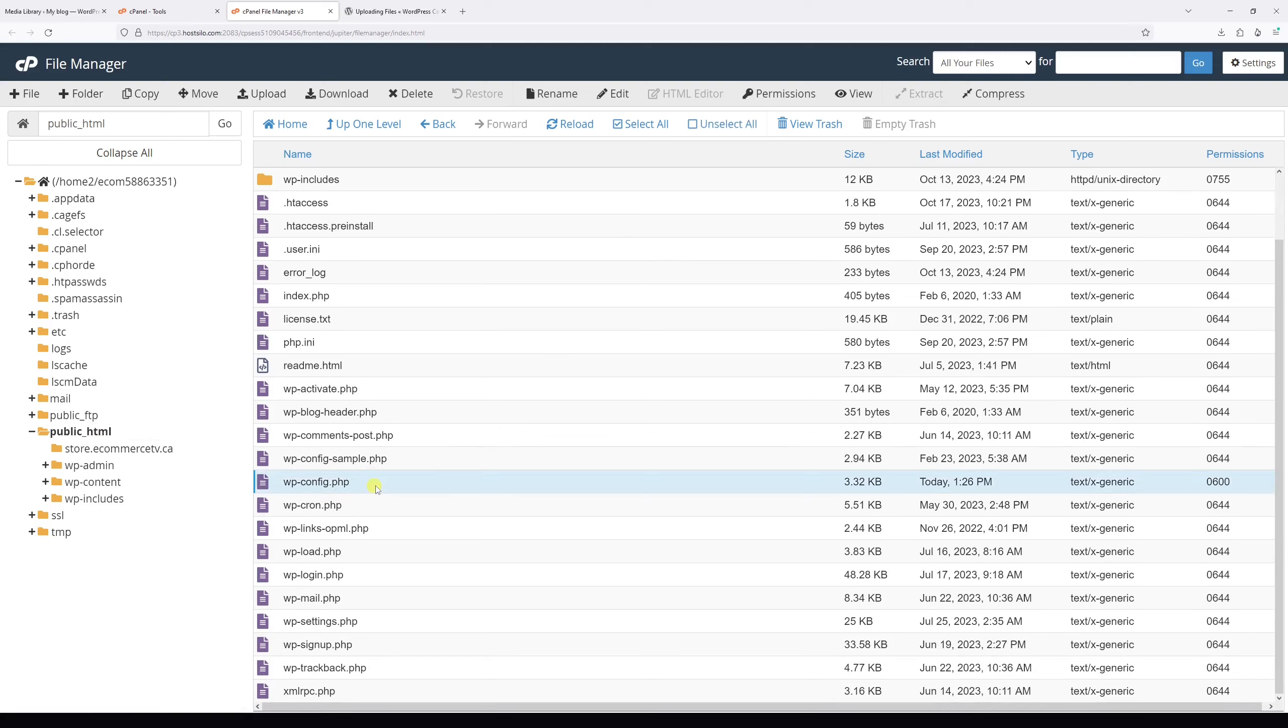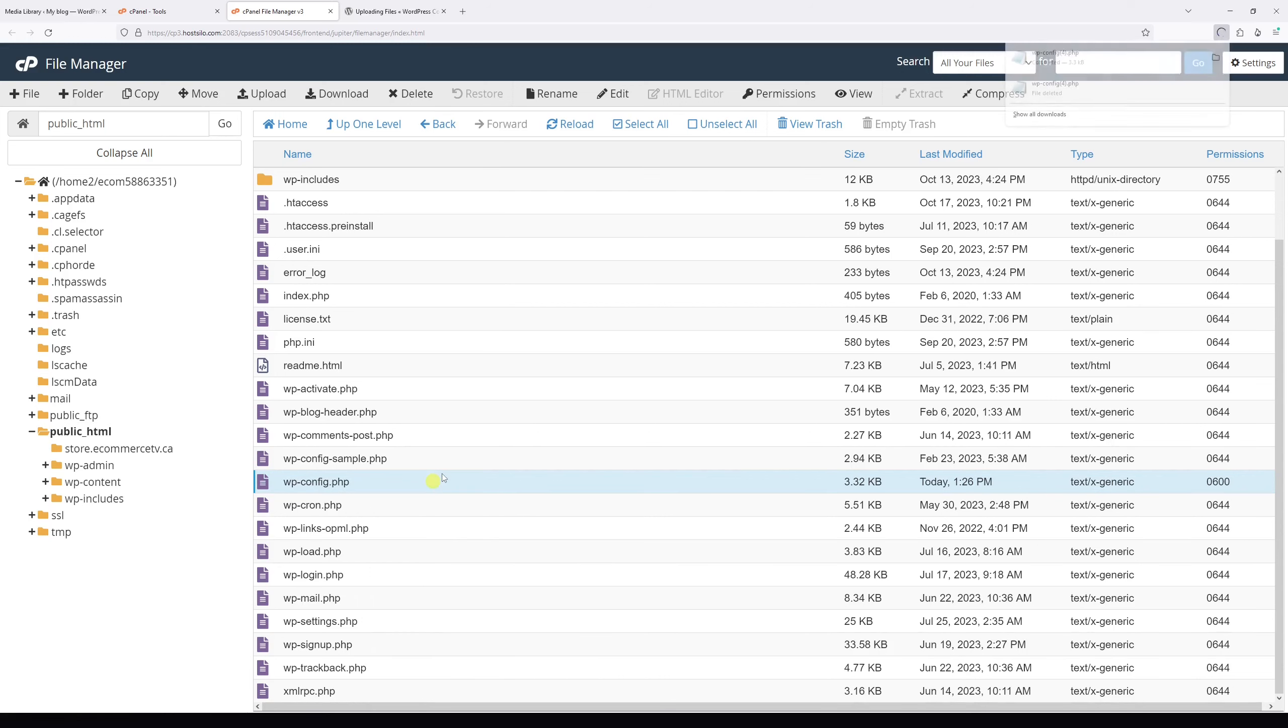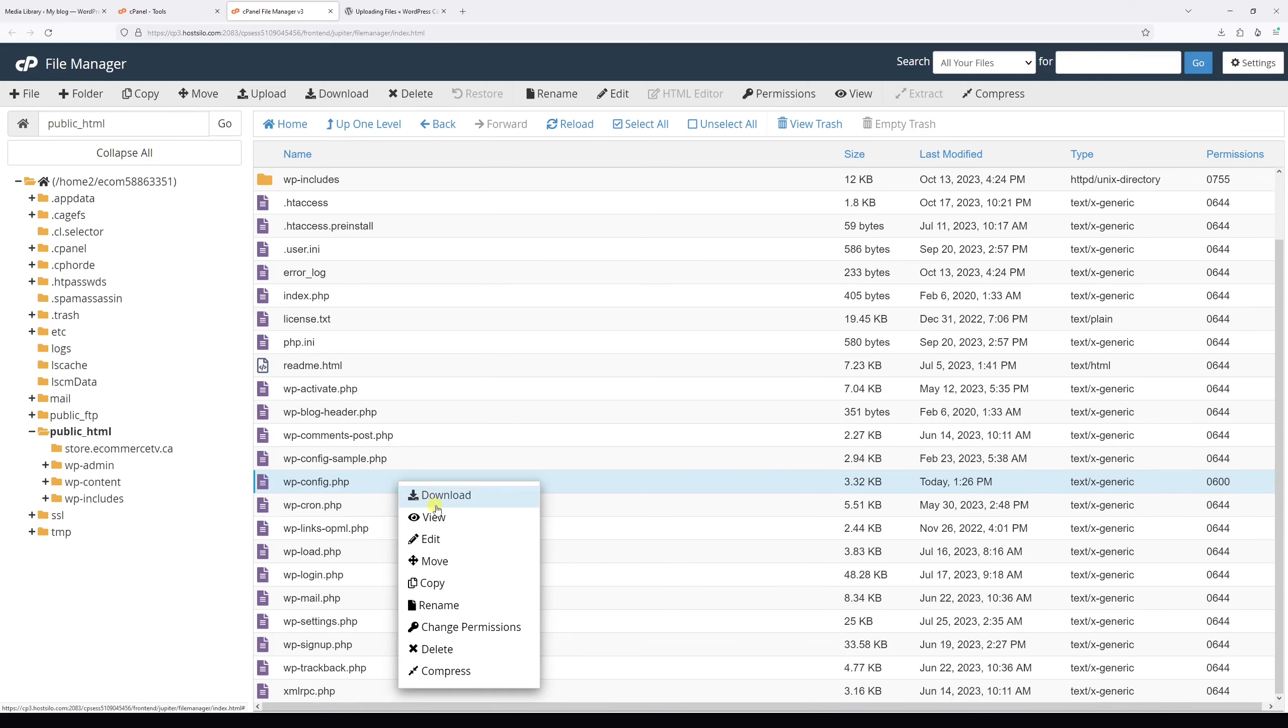Before making changes to the file, it's a good idea to save a backup copy to your local computer. Simply right-click and select download. Then once again, right-click on it and select edit.